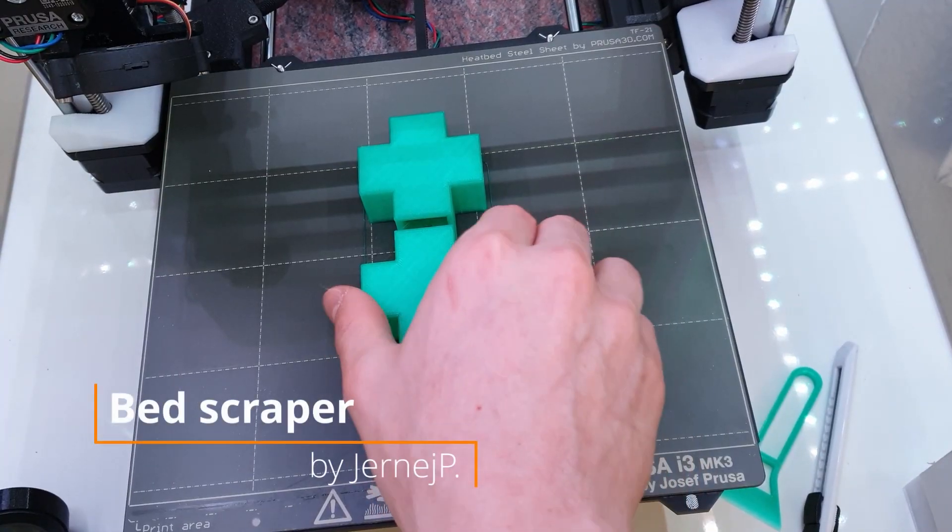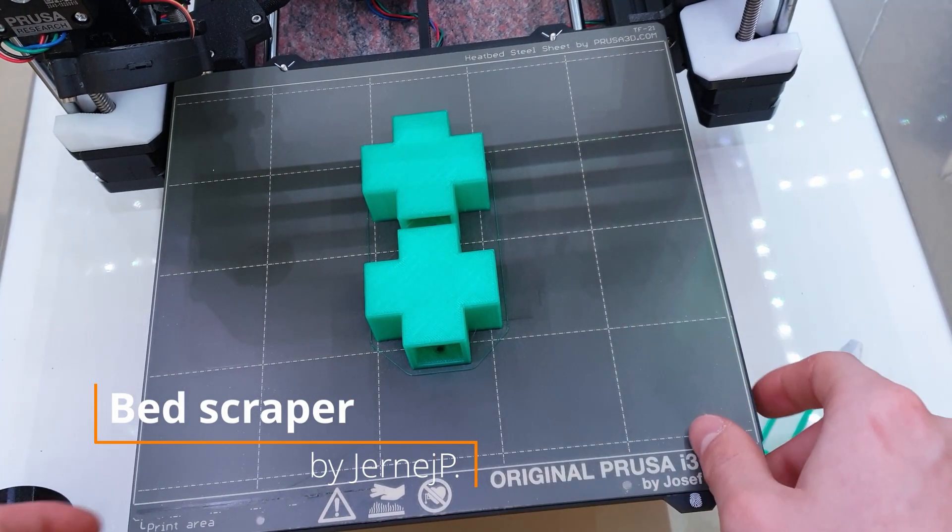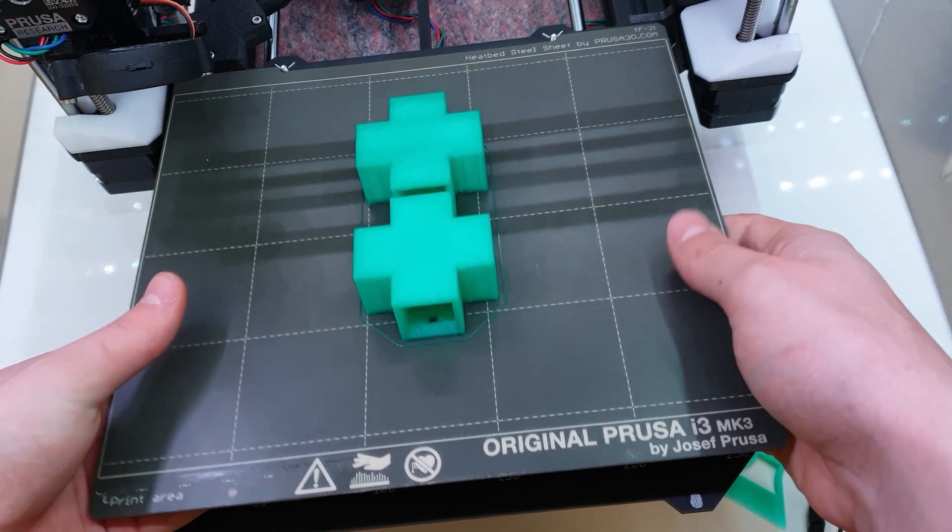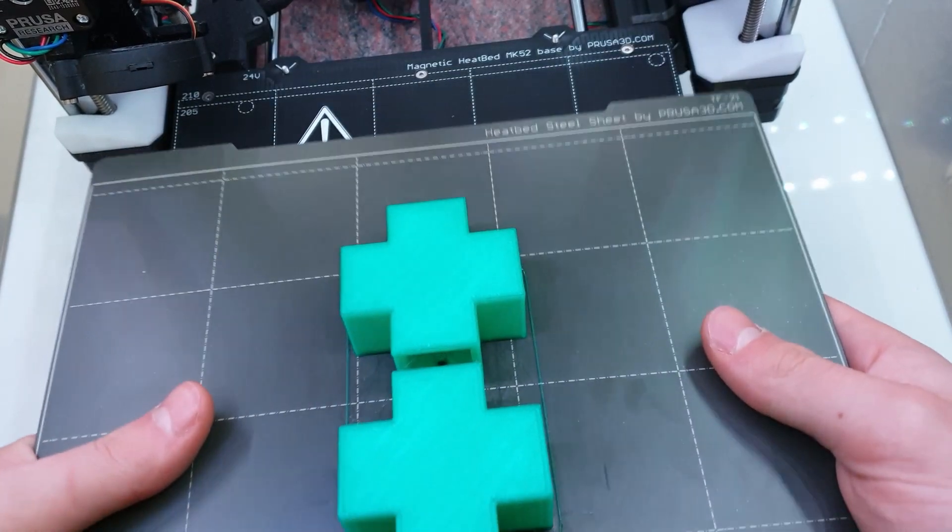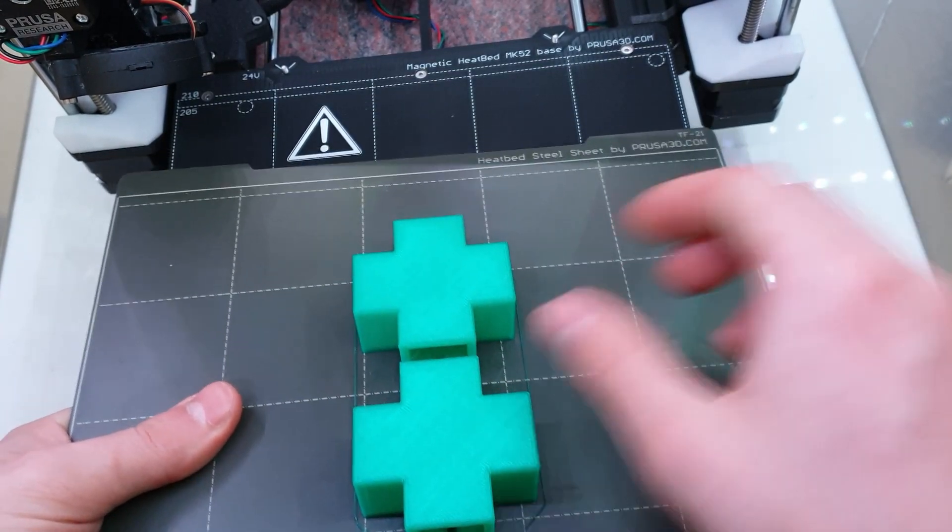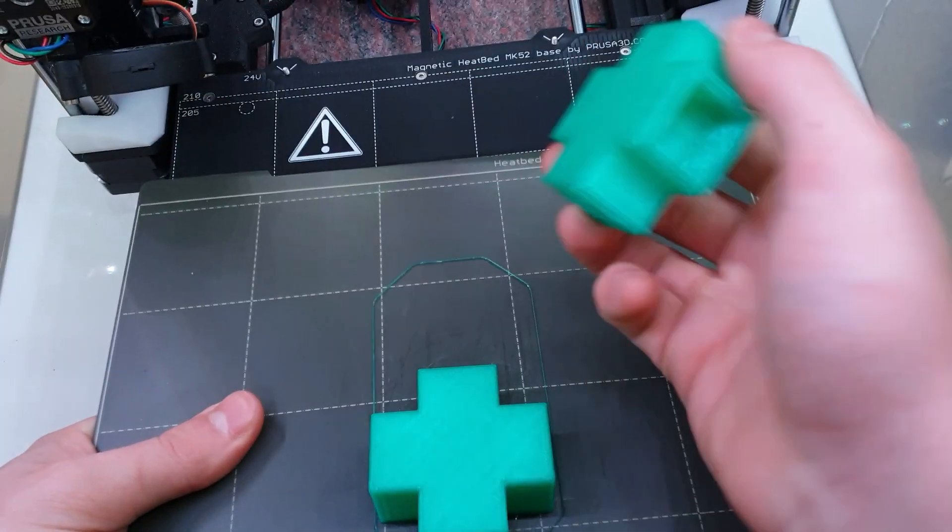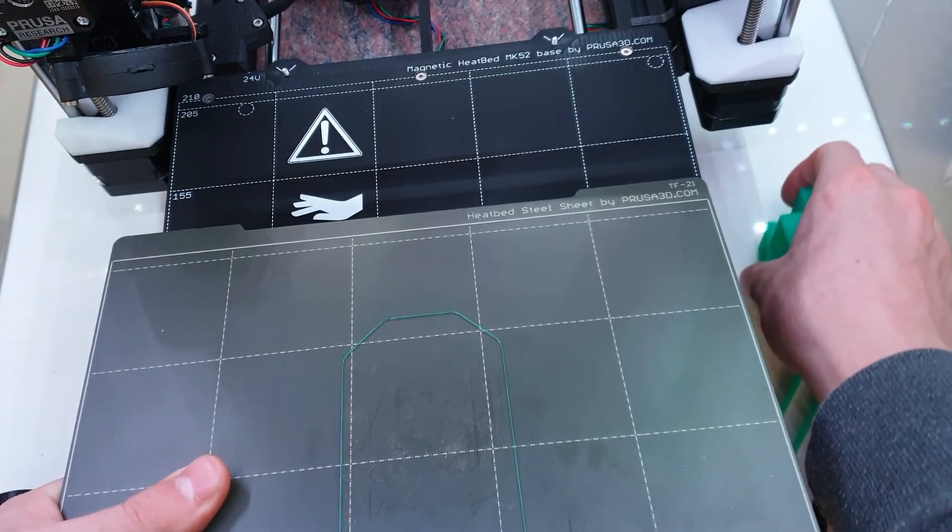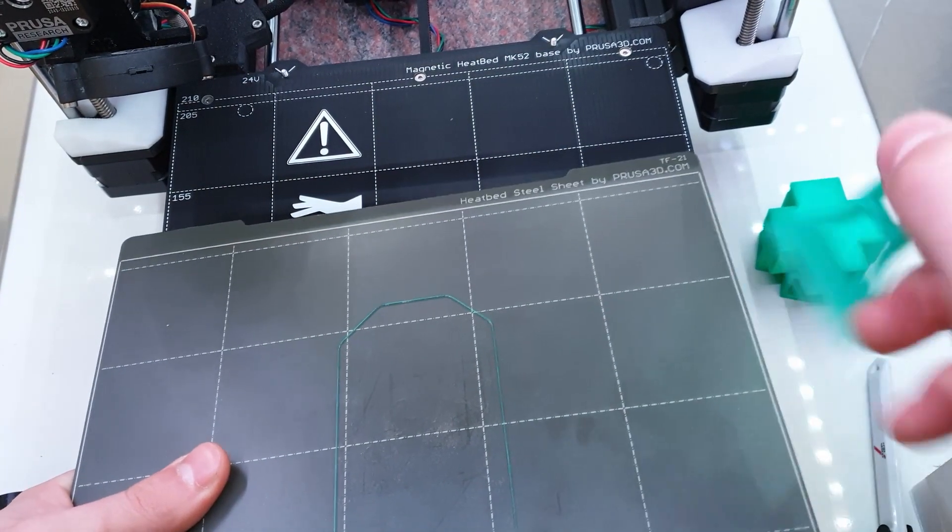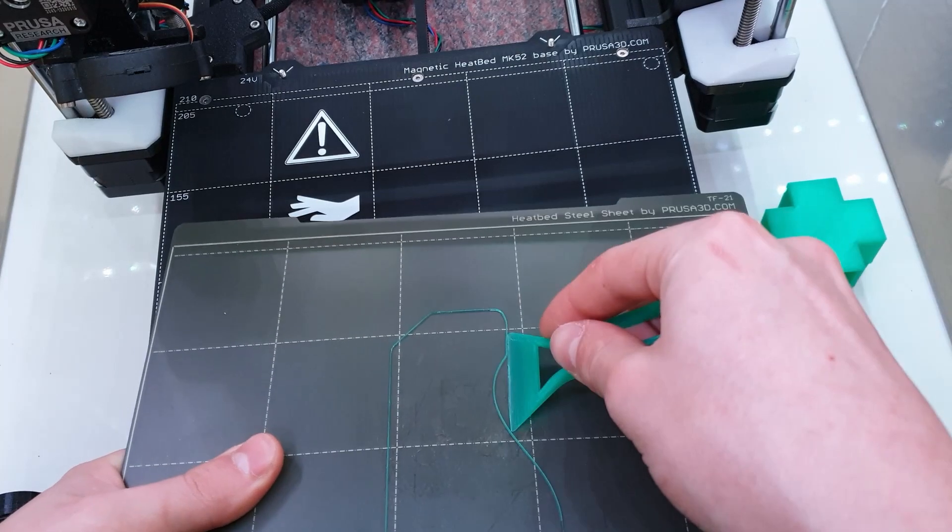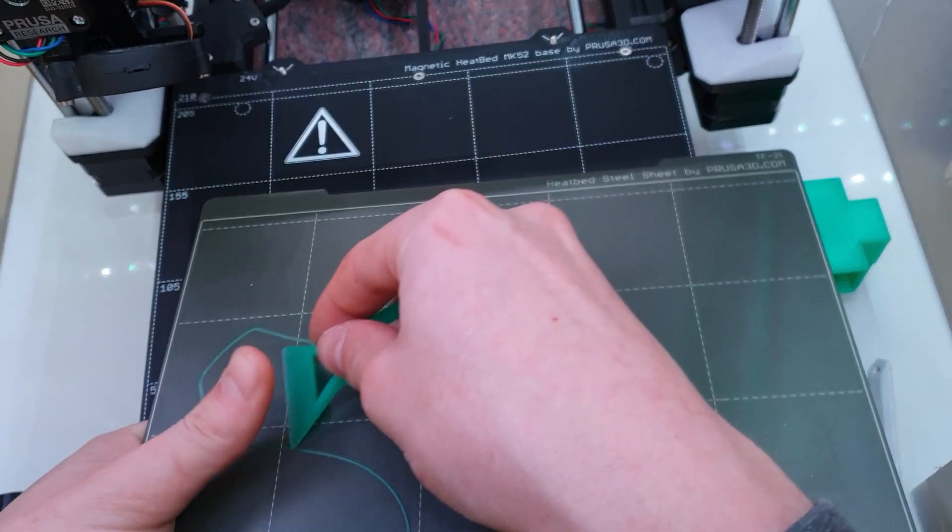The last accessory for the day is a bed scraper. If you don't have a flexible bed and can't remove your prints by flexing it, you may need a bed scraper. But even if you have a flexible bed, prints can stick too well to your surface and even flexing doesn't remove it. I don't use the normal scrapers because I don't want to damage my print bed.